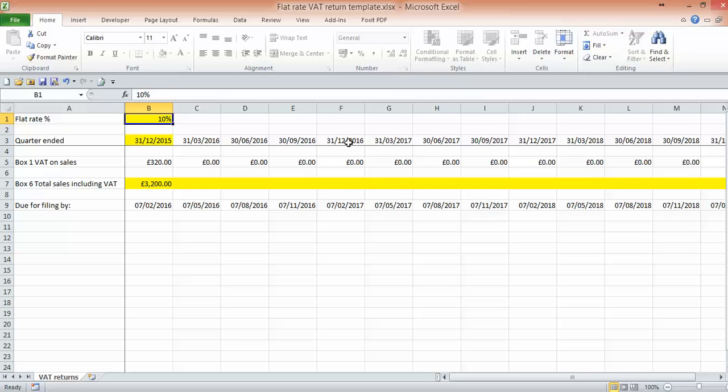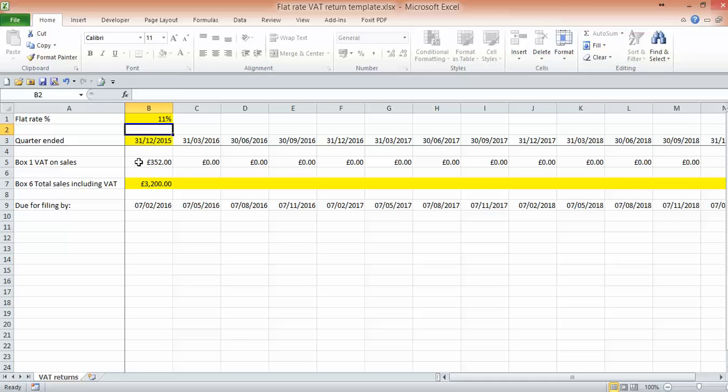You'll have to change that to 11%. That will change these figures, so just beware of that if you have to go back and look at these figures that they might not be correct if you've changed that percentage.